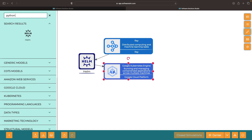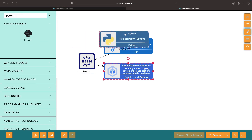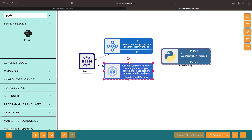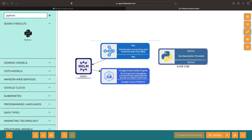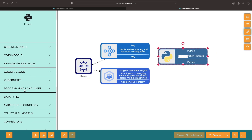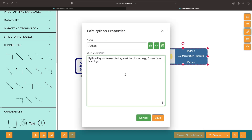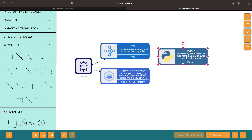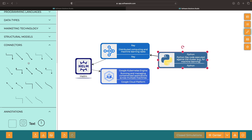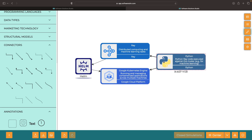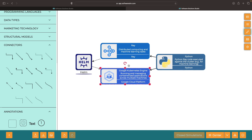Once our cluster is all up and running, we'll take it for a spin by running some Python Ray code against it. So grab your gear and let's get started with the Kubernetes Engine cluster.